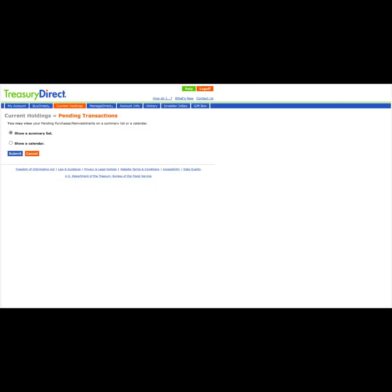We can then click if we want to see a summary list, a calendar view, and then click Submit.